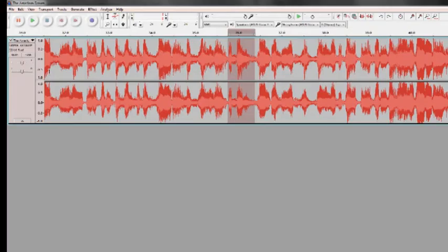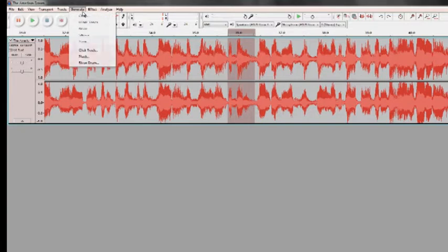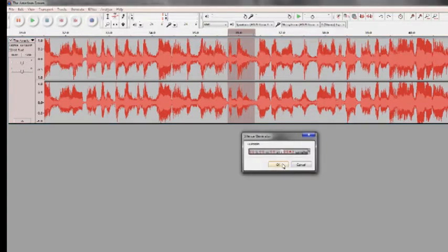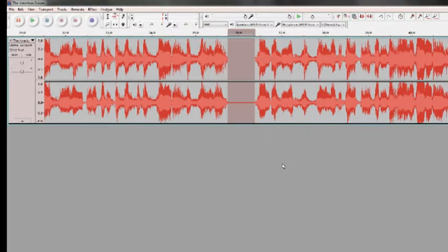To remove something completely without breaking the space-time continuum, go to generate and then select silence. This one sounds really obvious.